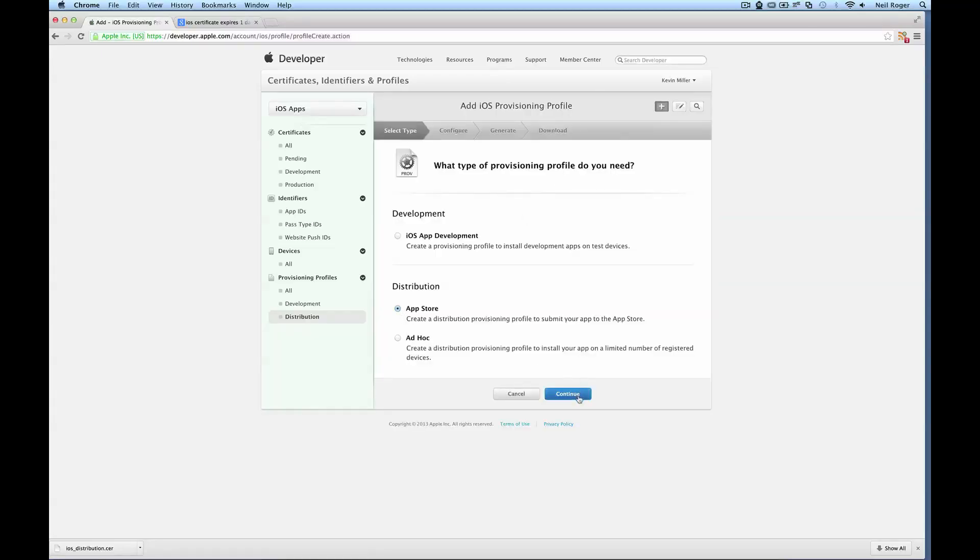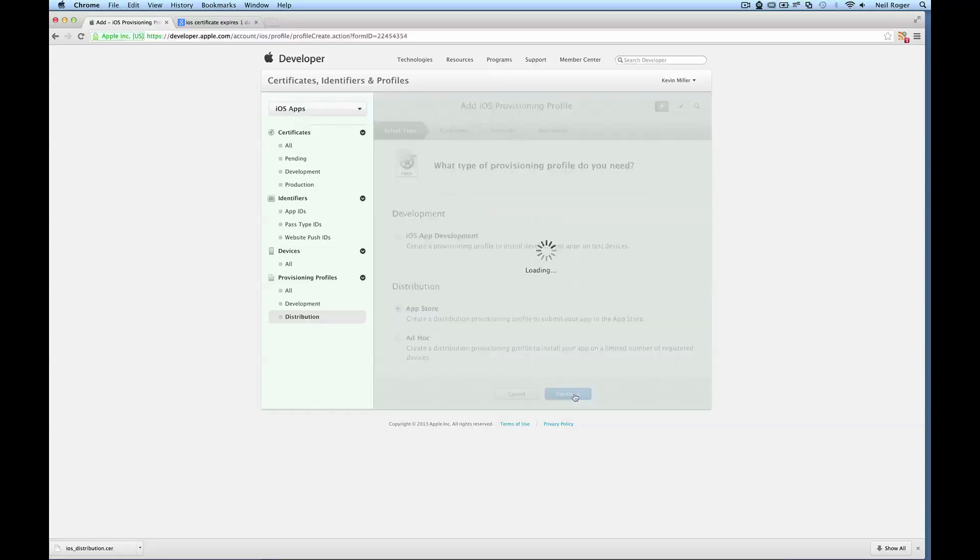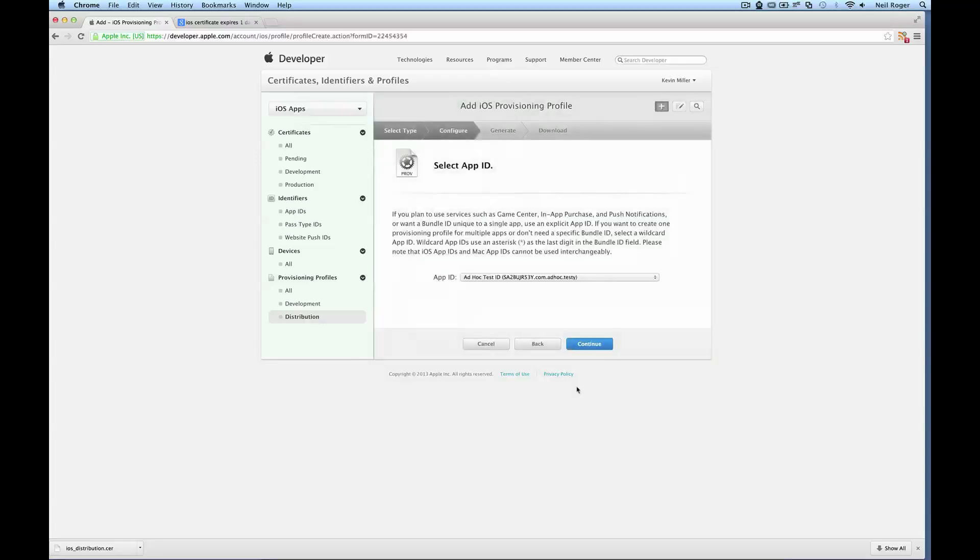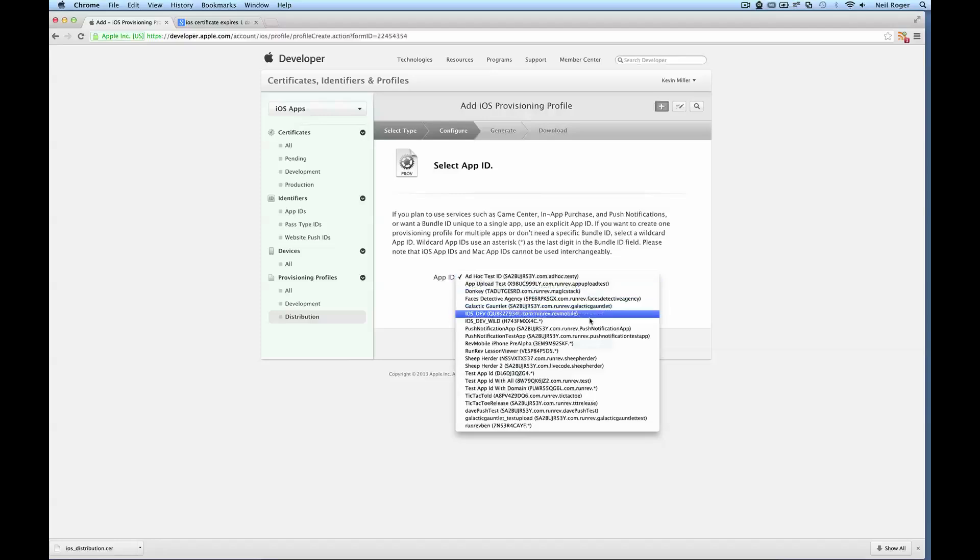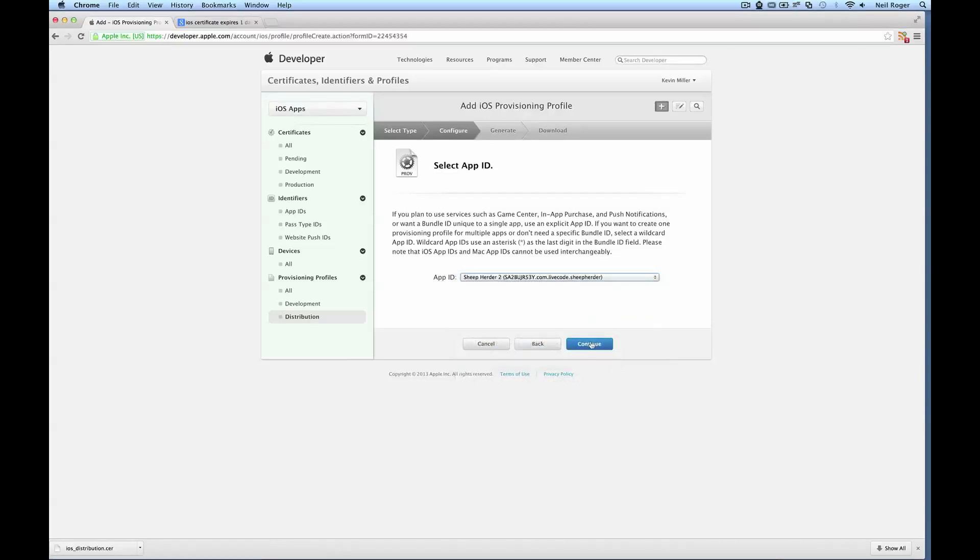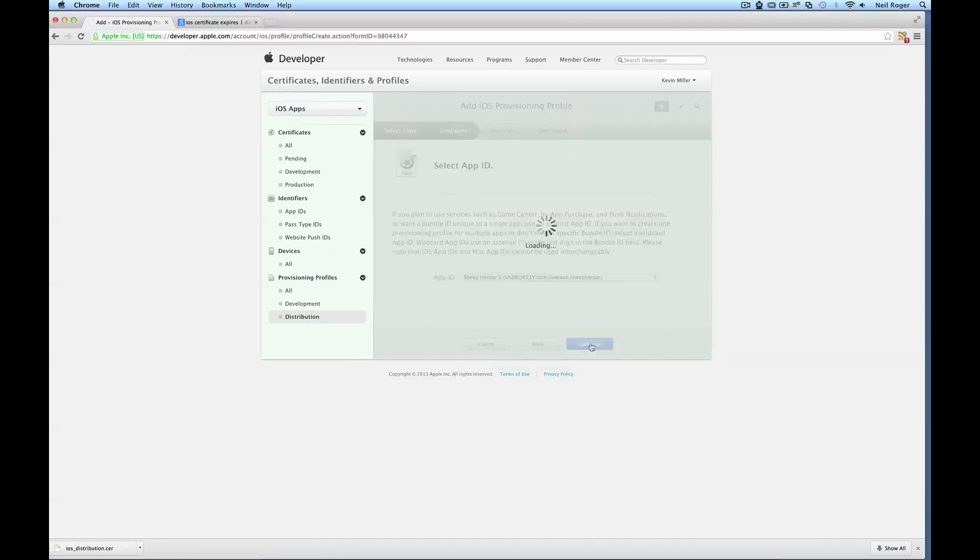We want to distribute to the app store, so select that and select continue. Now in this section here, we can select the app ID that we created previously and select continue.